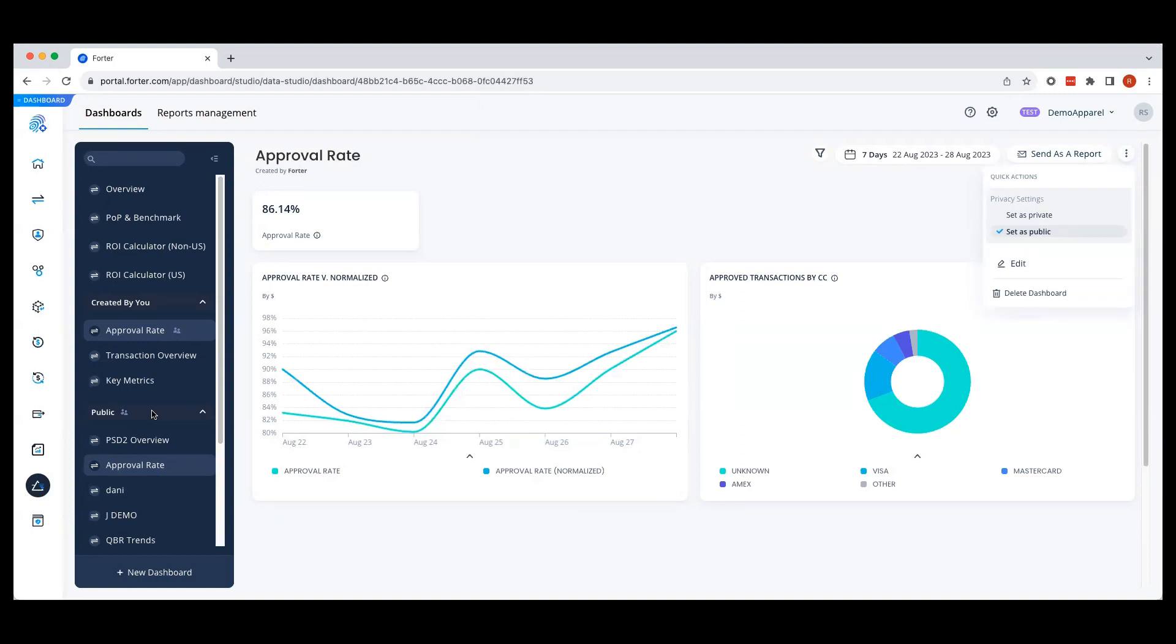It's important to note that only financial users have access to Forwarder Data Studio. Public dashboards are not available to all Forwarder users or any users outside of the account.